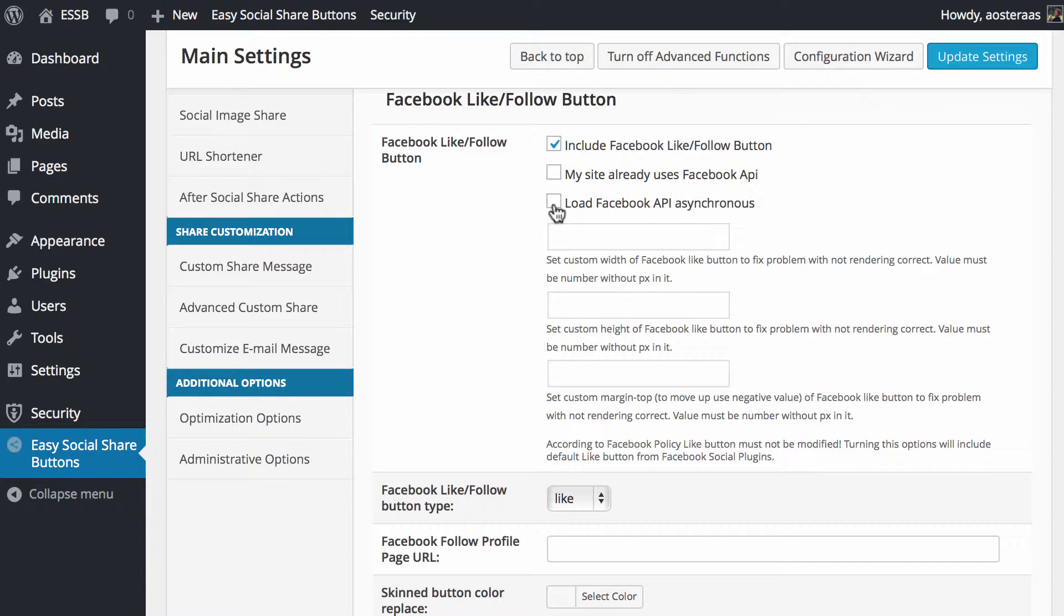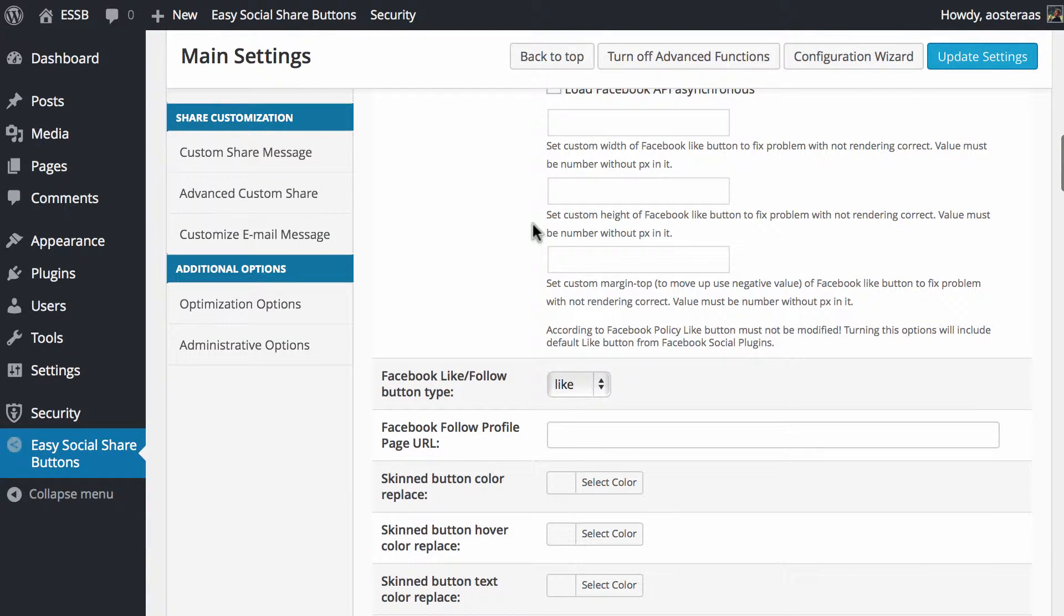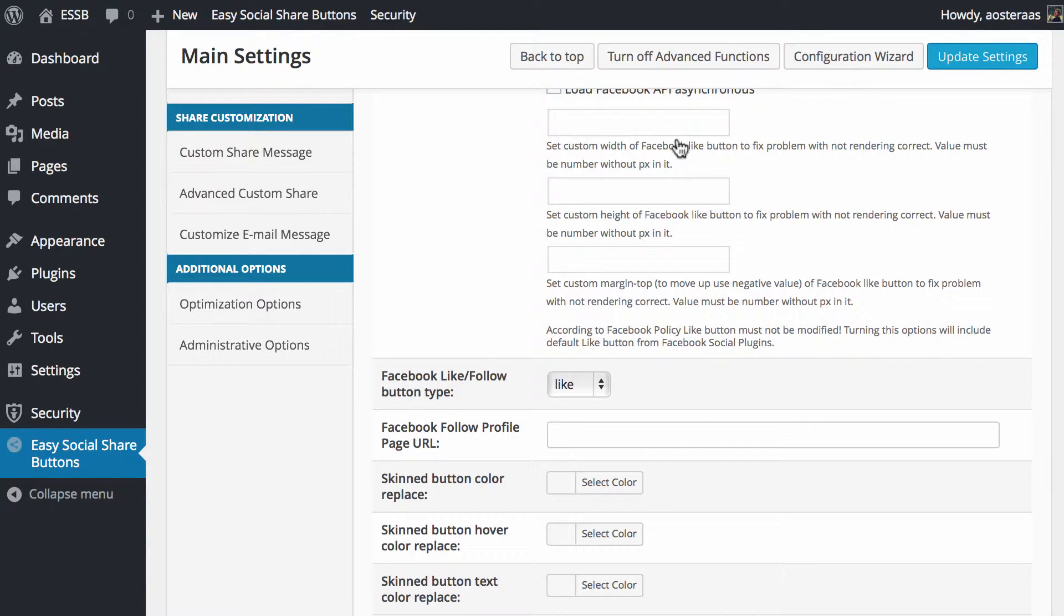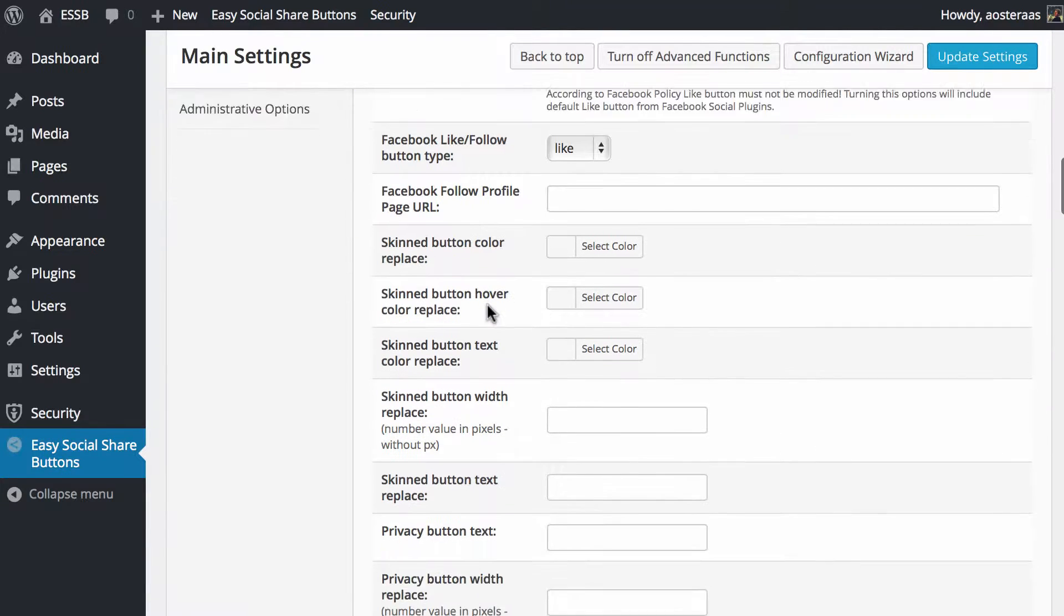We've got a very lightweight website here at the moment so we're just going to leave that off. We can now set the custom width, height, and margins of the Facebook button, making sure you use pixel values as appropriate to make it display the way that you want it to.